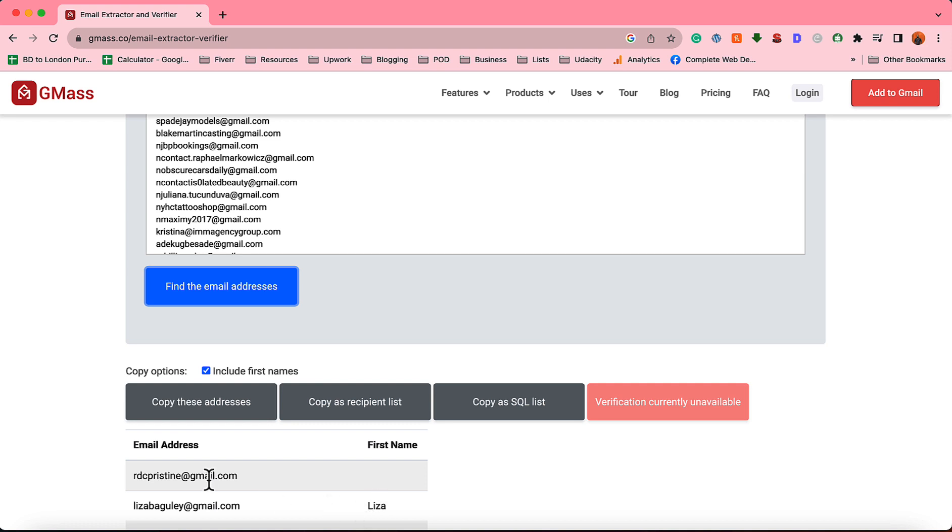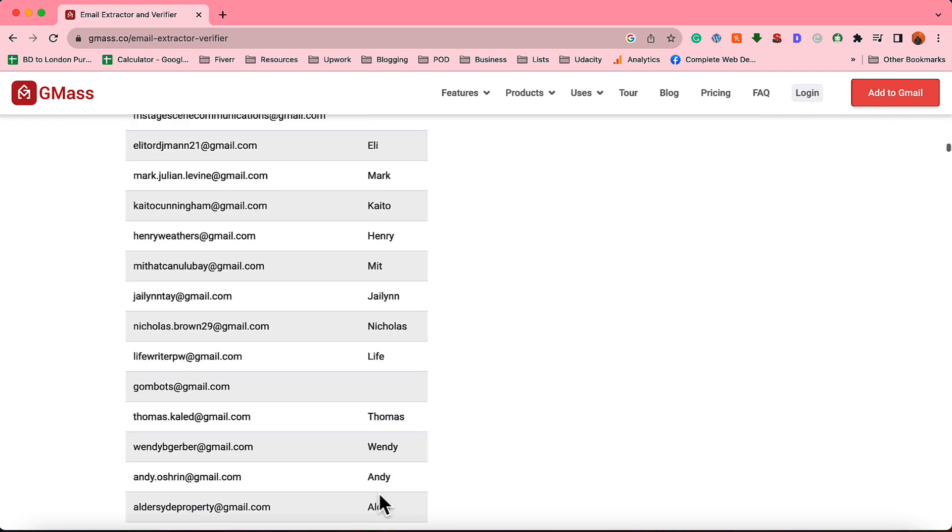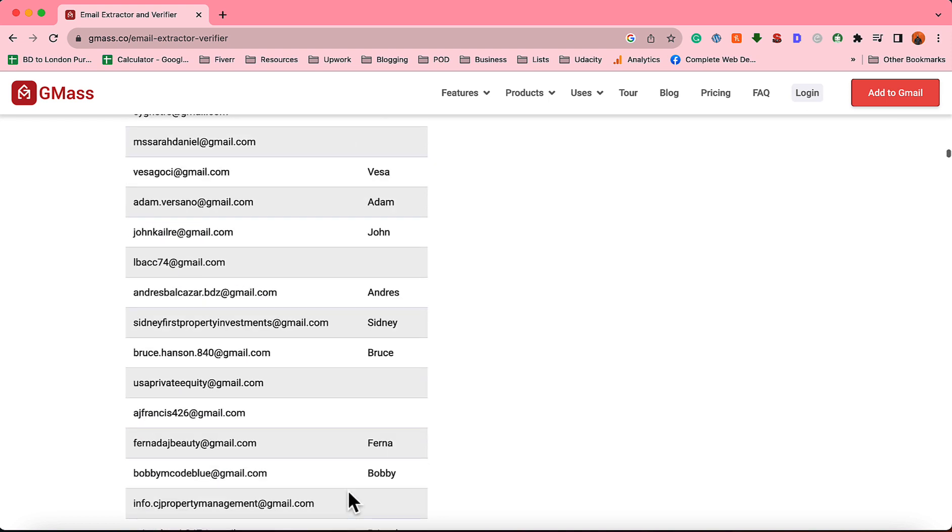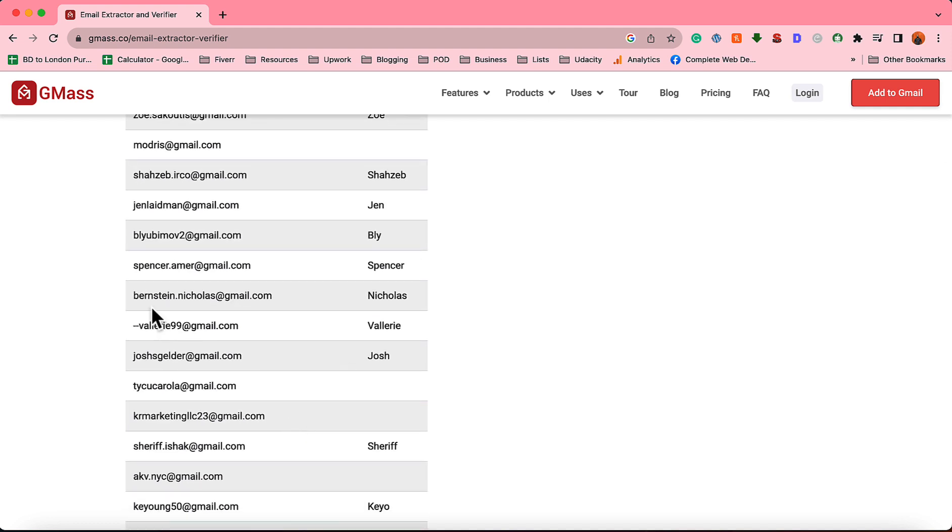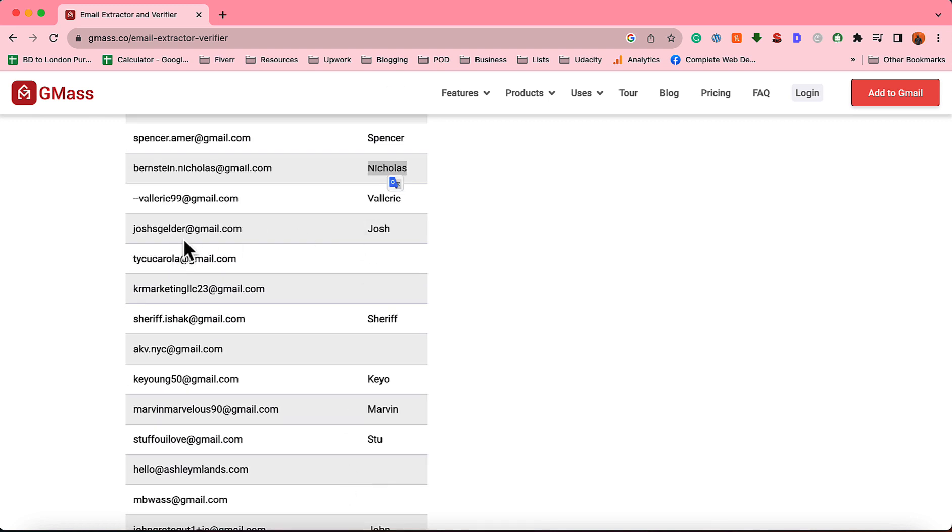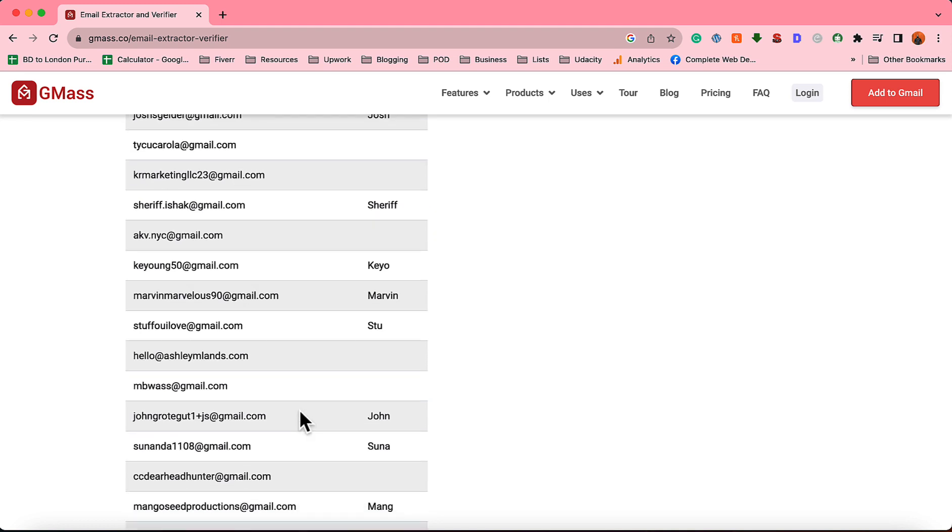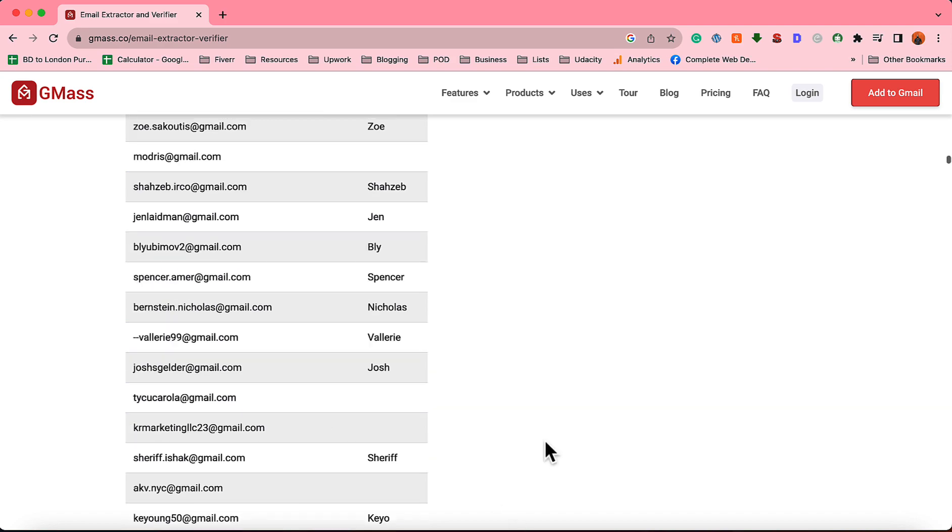Although it's an email verifier, for some reason it is not allowing me to verify the emails, but luckily we are being able to get first names of many of the email addresses. As you can see here, Lisa, and we have got the first name Lisa. If I scroll to the bottom of this page you're going to see Thomas Khaled and we have got Thomas. If I scroll through we're going to find Fana, then Bobby is the name, first name, then you're going to find many other people as you can see here Nicholas, and Nicholas is the first name. And Josh Galder, we have got the Josh as the first name.